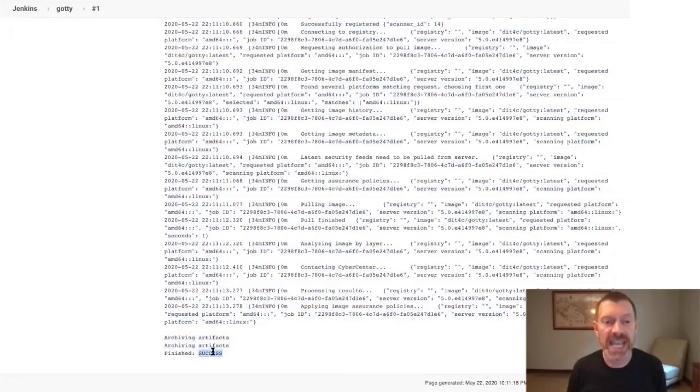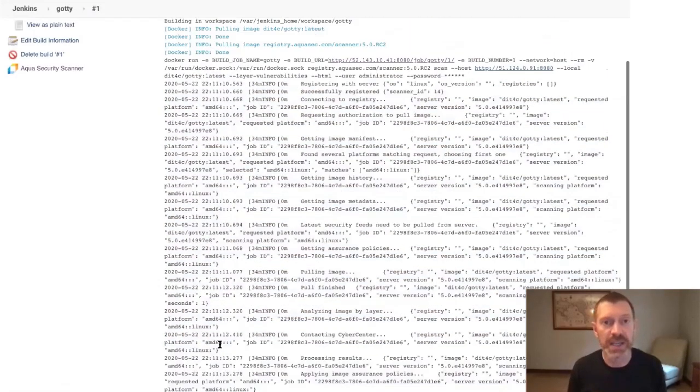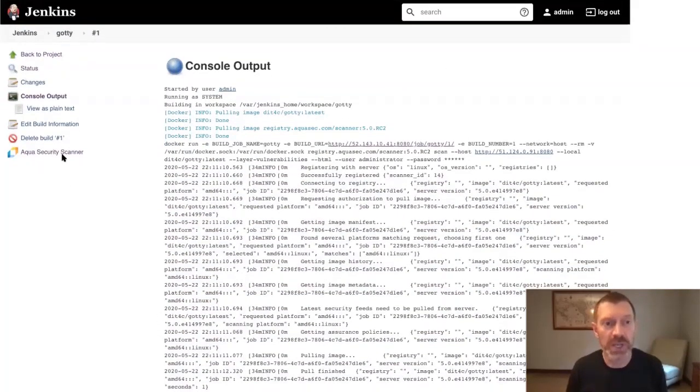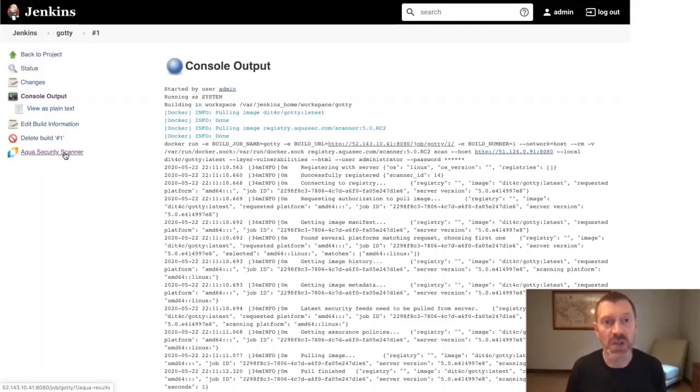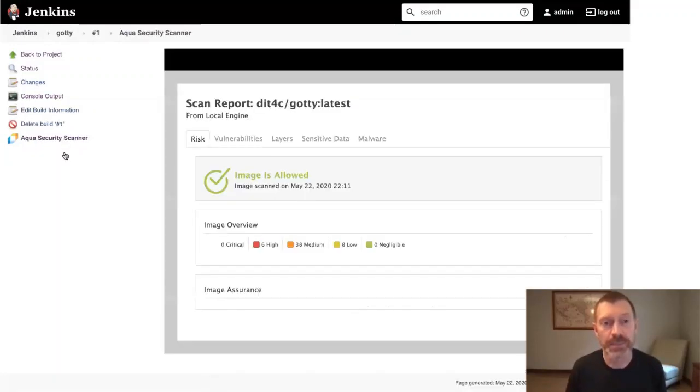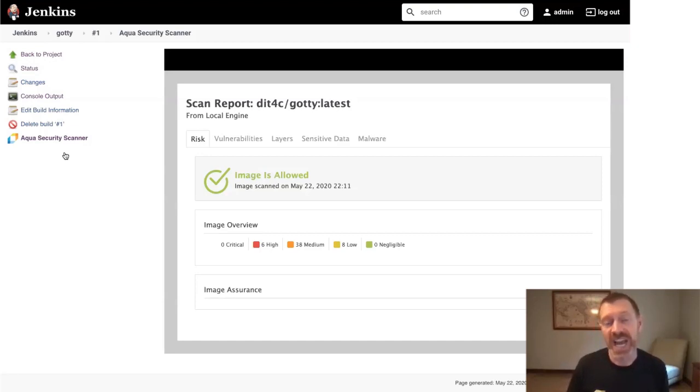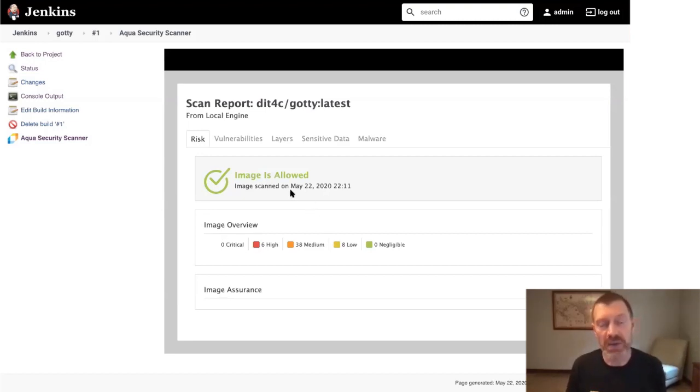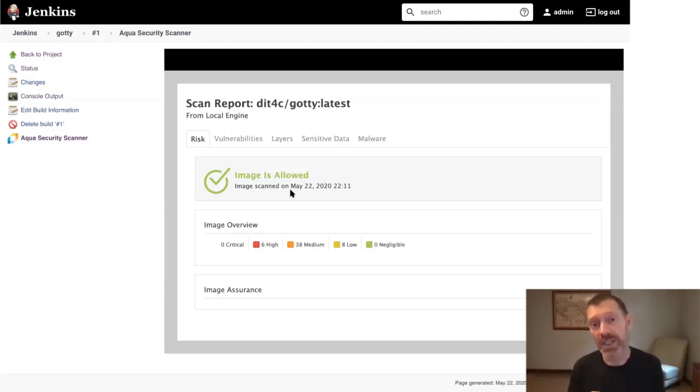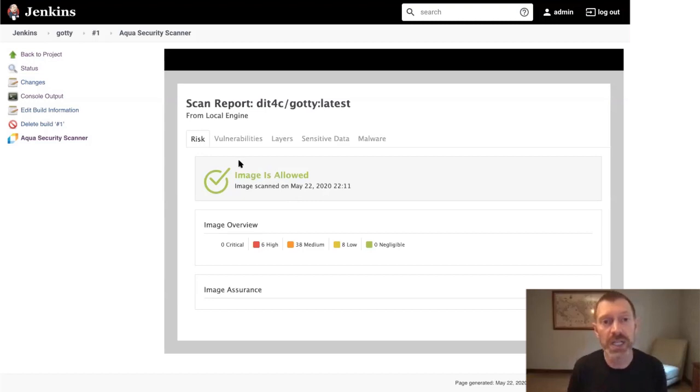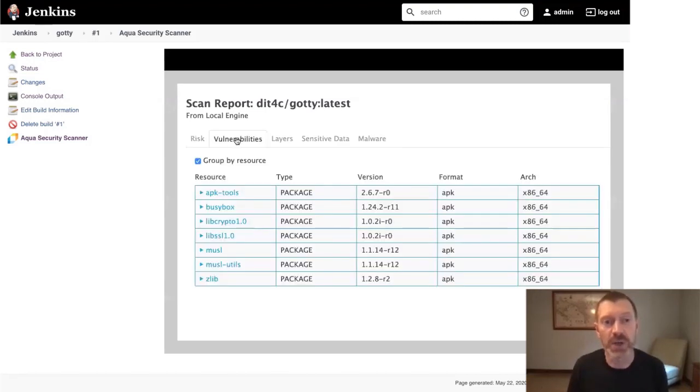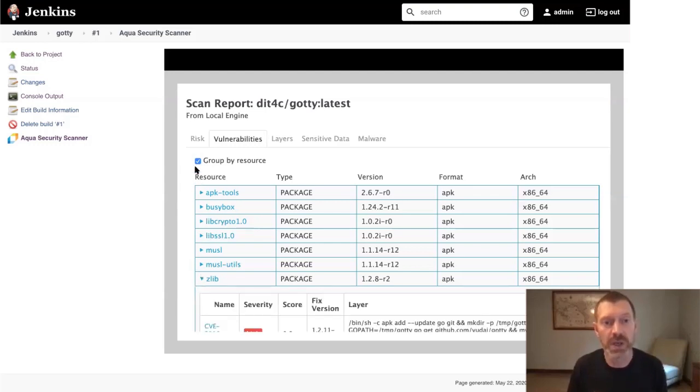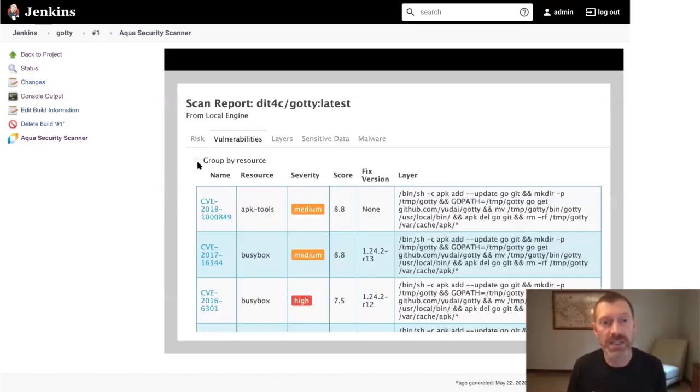Ultimately, the scan succeeded, so the build succeeded, and you're left with Aqua security scan results here that include a risk tab that provides a high-level summary of your scan results. You can see here that even though we found many vulnerabilities, we still mark this image as allowed. And that's because we haven't created any assurance policies in Aqua to tell Aqua to do otherwise. We're going to do that next, but before we do, let's look at some of the rest of the information we get.